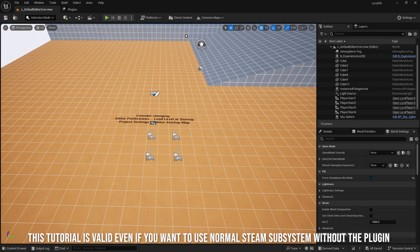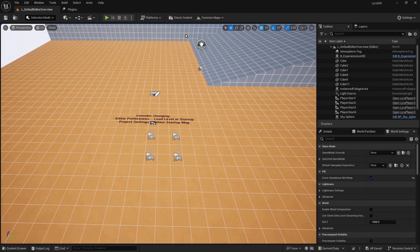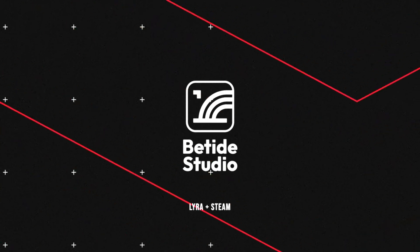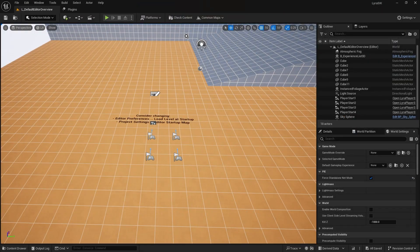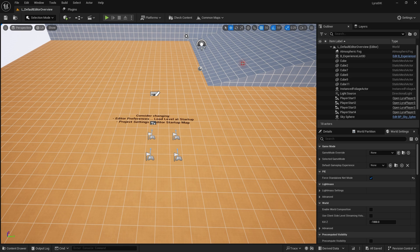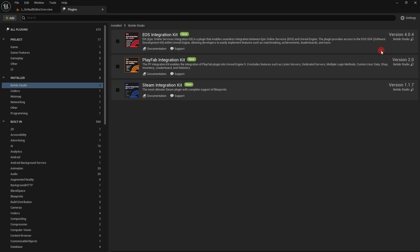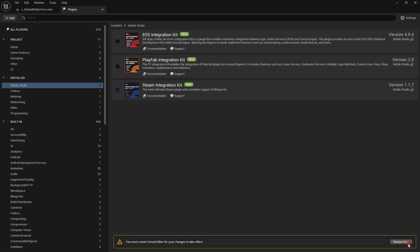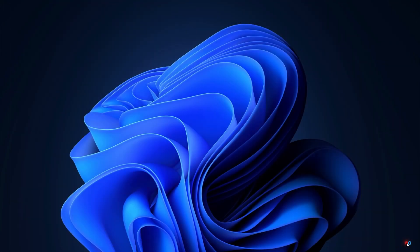Welcome or welcome back to Betide. This is a quick tutorial on merging Steam Integration Kit with Lyra, whether you're using the marketplace version or the GitHub version. If you're using the marketplace version, thank you. This tutorial shows how to merge the kit with Lyra so you can use both together.